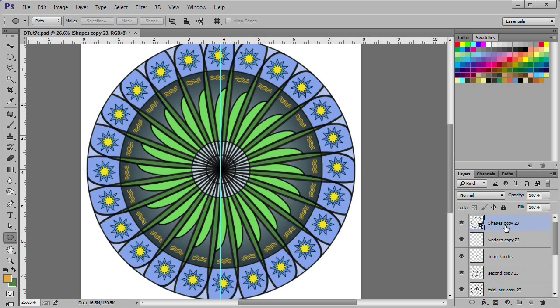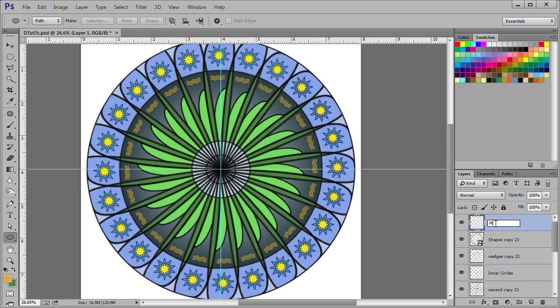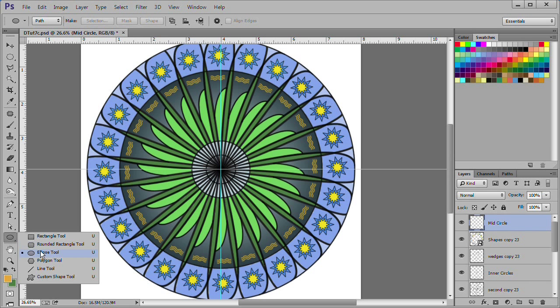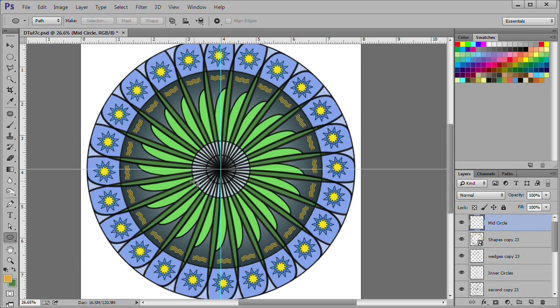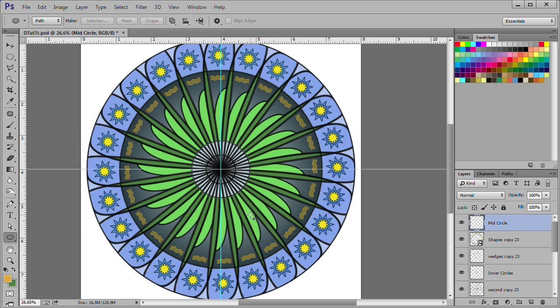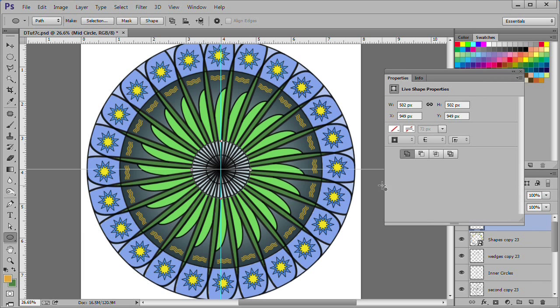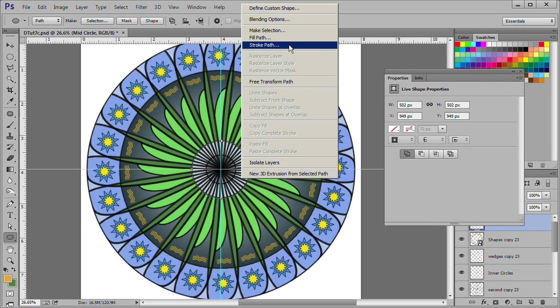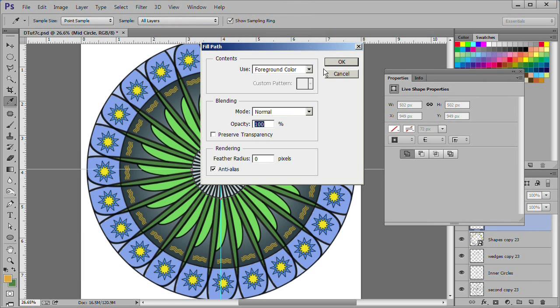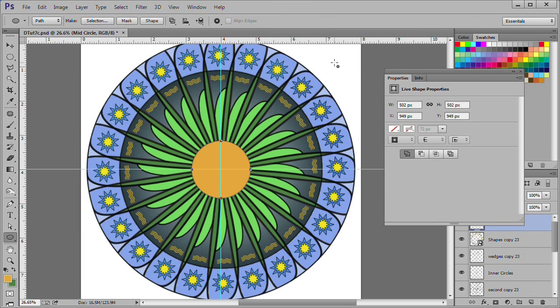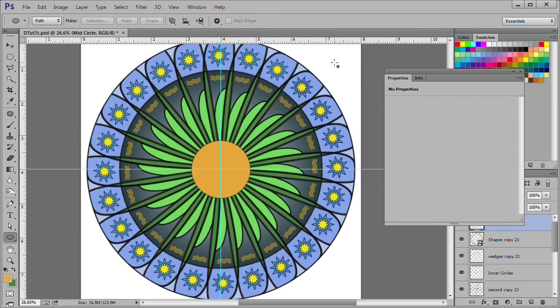Change your foreground color to EEA635. Select the top layer. Click the add new layer icon to add a new layer above the top layer. Name this layer mid circle. Select the ellipse tool. Drag out a circle as indicated. Right click on the circle and indicate fill path. Select OK to fill with foreground color. Press escape twice to deselect the path.